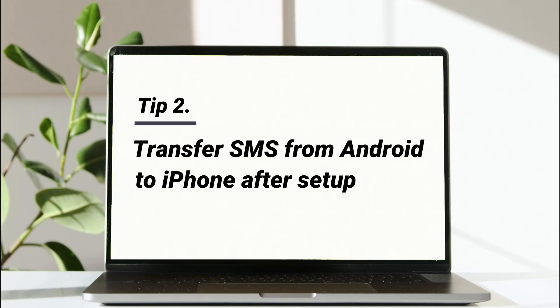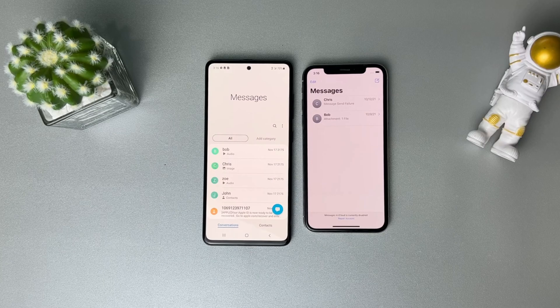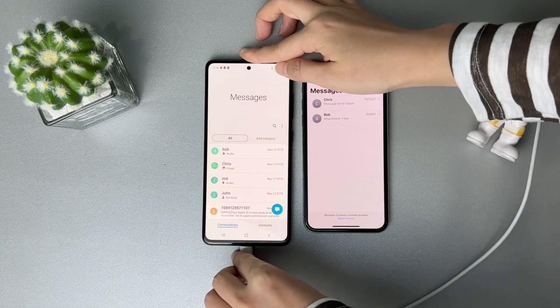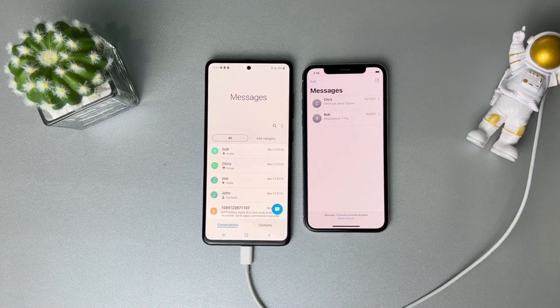In the second tip, we'll show you how to transfer SMS from Android to iPhone after setup, with no data loss. Connect your Android phone and iPhone to your PC or Mac via USB cable.